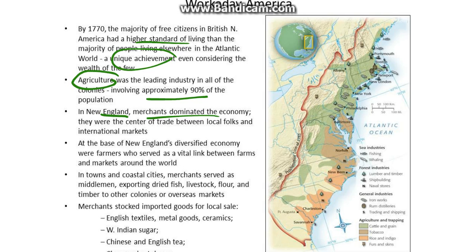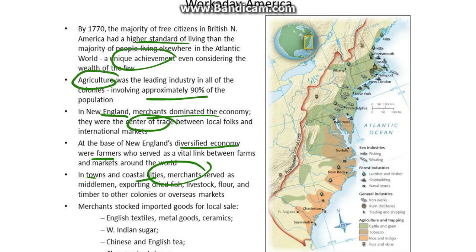In New England, merchants dominated the economy. They were the new center of trade between local folks and international markets. At the base of New England's diversified economy were farmers, who served as a vital link between farms and markets around the world. In towns and coastal cities, merchants served as middlemen, exporting dried fish, livestock, flour, and timber to other colonies or overseas markets.